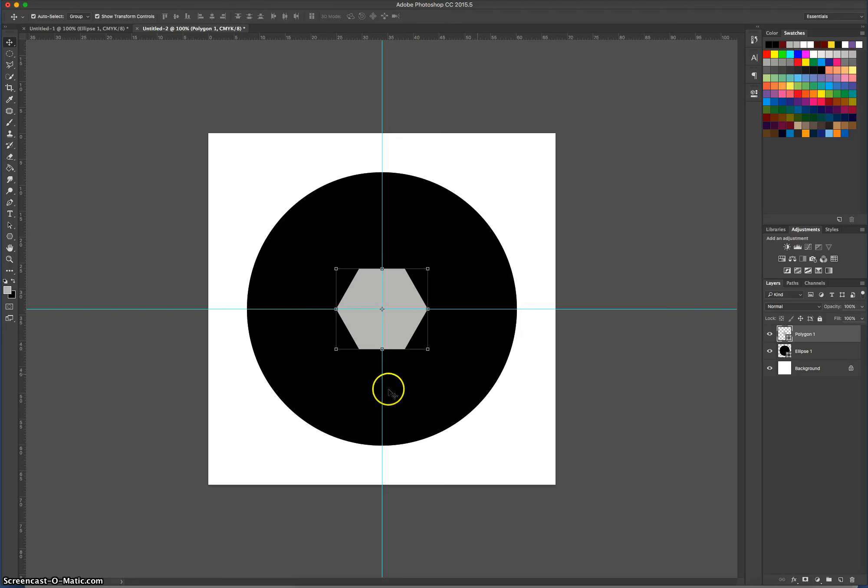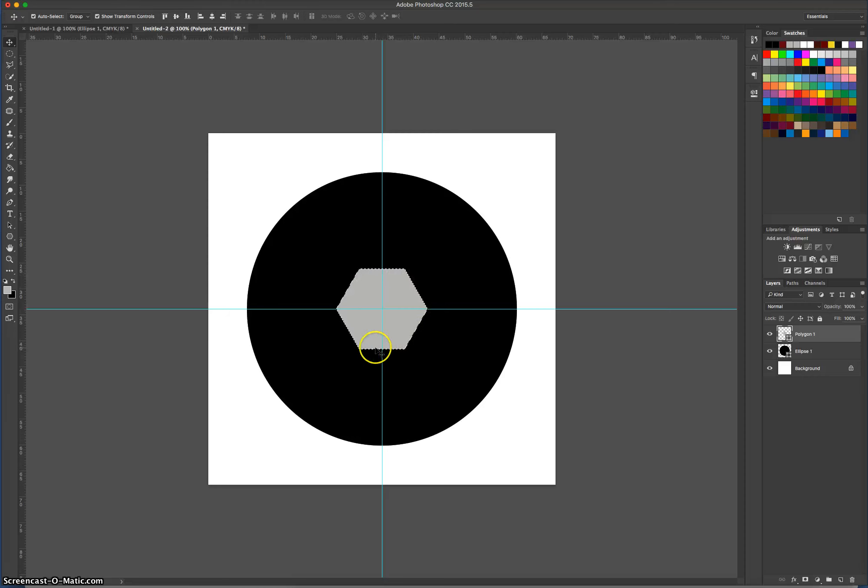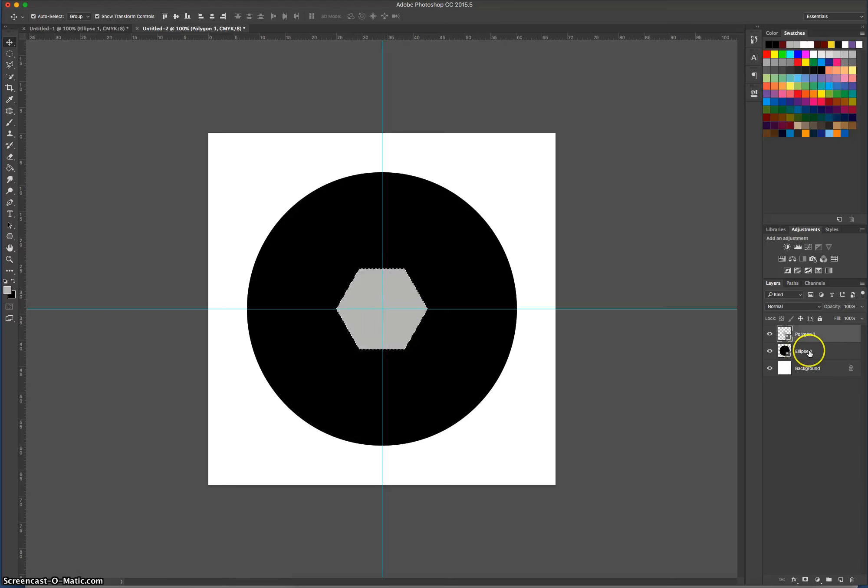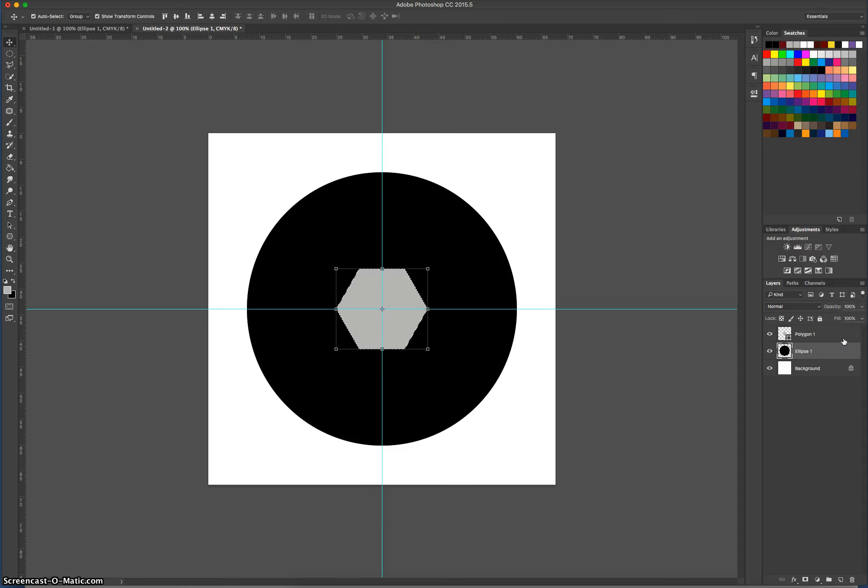What we're going to do next is go over to our Layers panel here, and we're going to hold down Control, or Command if you're on a Mac, and click this little box here in the polygon layer. By holding Command or Control and clicking that little box, it will select our polygon. You should be able to see the little marching ants going around our polygon there. Once we've done that, we're actually going to delete this shape from the ellipse or the circle layer here. So back on the ellipse layer now, I want you to right-click on it first and just rasterize that layer. With this layer still selected, you can press Delete on your keyboard.